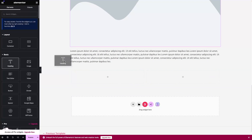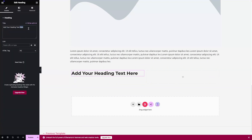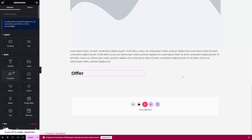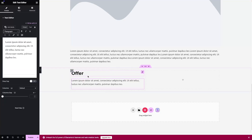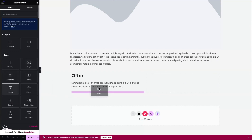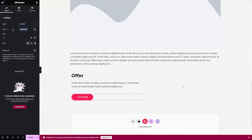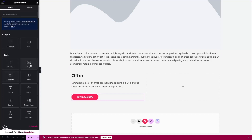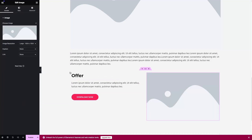In the two-column structure I would like to add the heading, where I can write a kind of offer. Then I can add some text, and after the paragraph I would add the button — a kind of Download Now button, or Contact Us, whatever fits your need. Let's write Download Now. On the second column we can add the image.